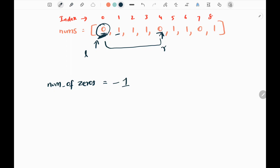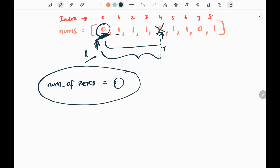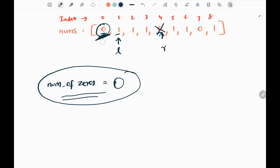When the number of zeros is negative, it means we are trying to delete two 0s, which is not valid. We tried to delete this 0, but we already deleted one previously. So we need to adjust the window. Since the left pointer is pointing to a 0, we increase the number of zeros by 1 — negative 1 plus 1 equals 0 — balancing the subarray. Then we move the left pointer to the first index. We have now balanced the subarray by excluding the previously deleted 0 and deleting the current 0.